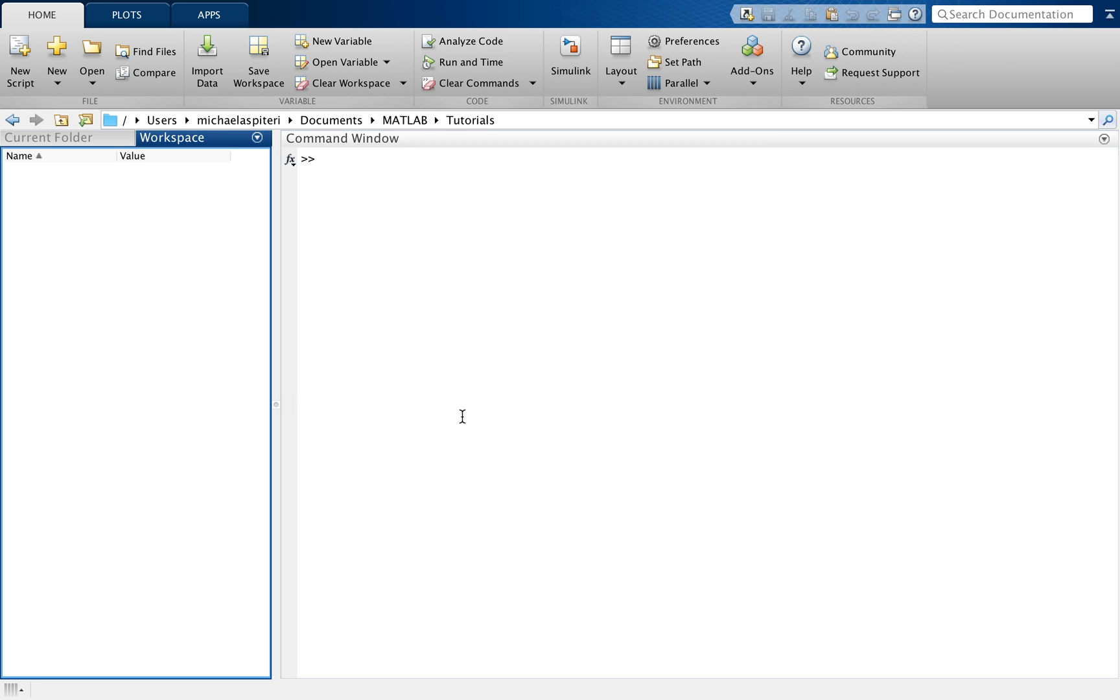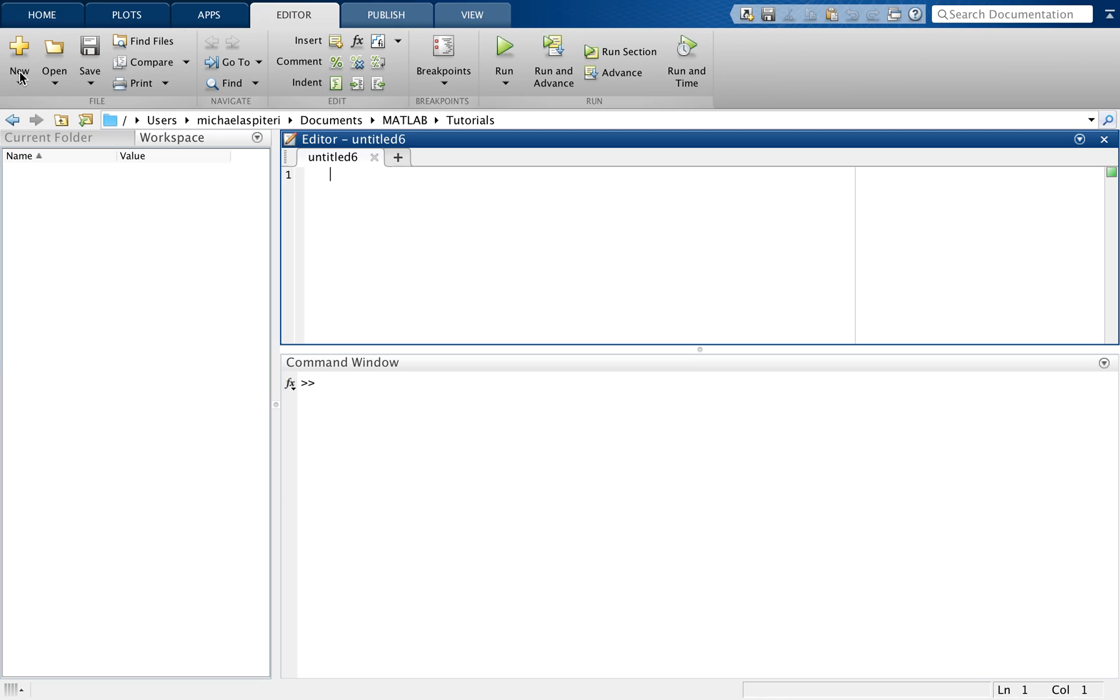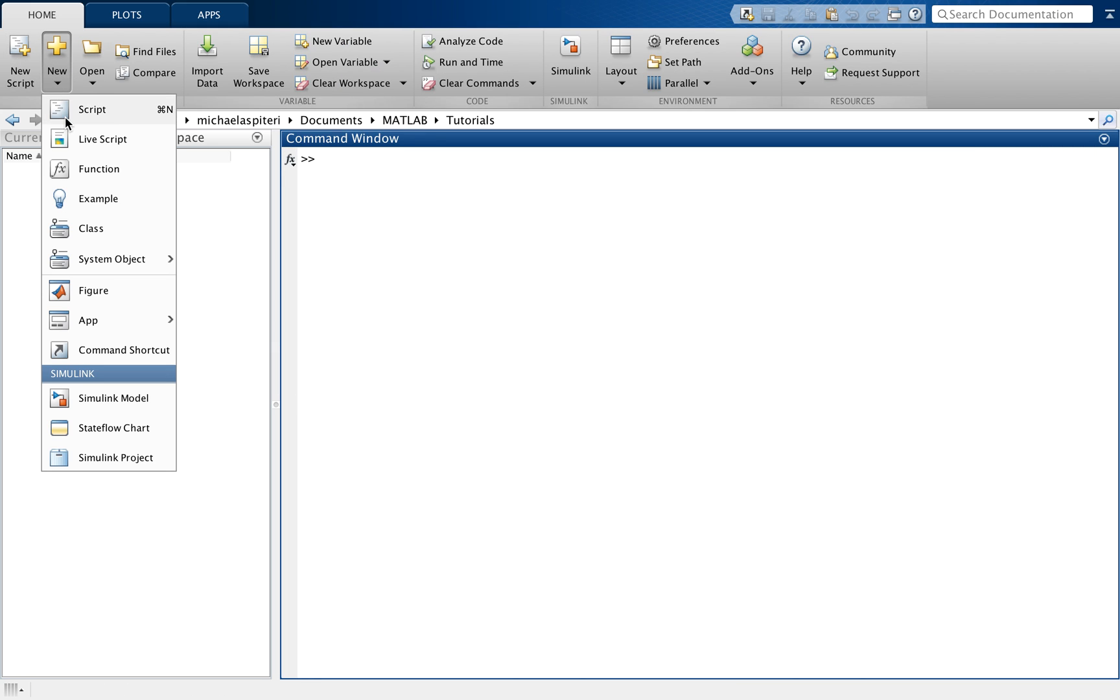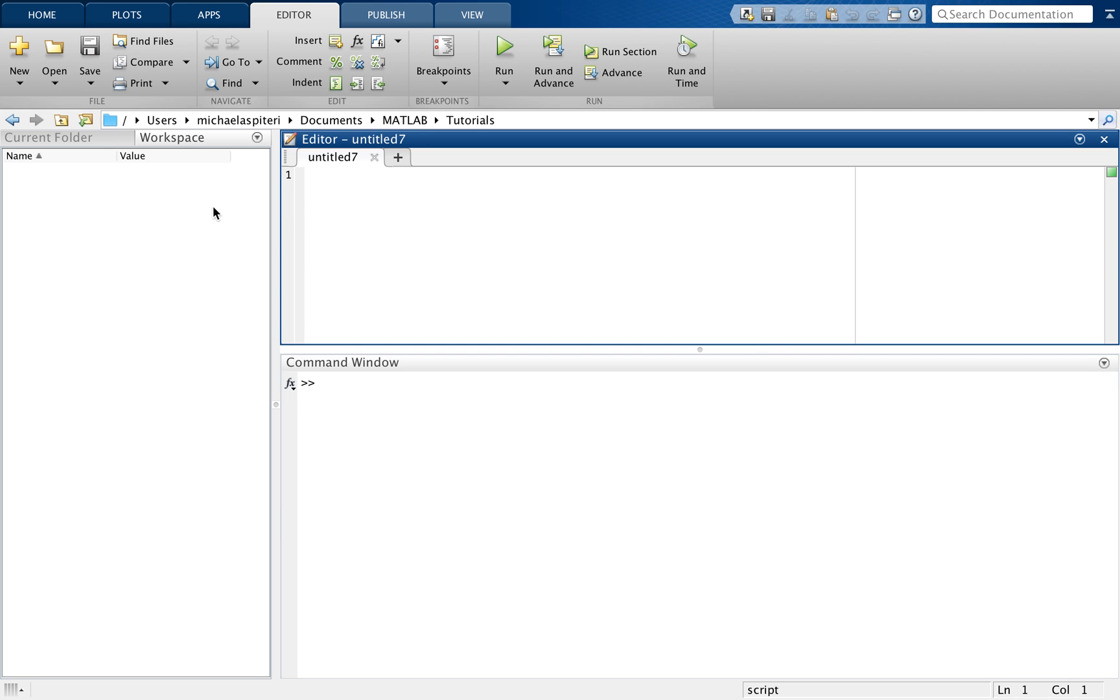There are three ways of opening a new script. As you can see on the top left here on the home tab, there is a new script option, so if I click on that a new script in the editor will open. I can also click on new script, that does the same thing.